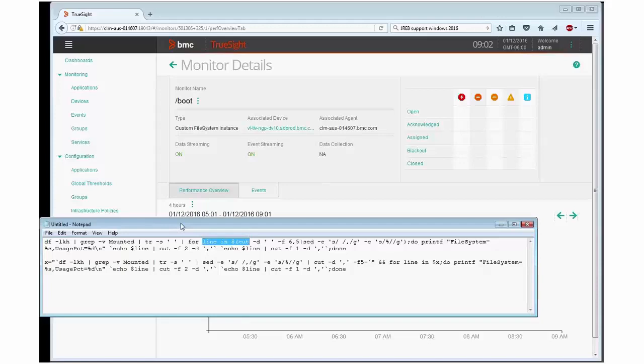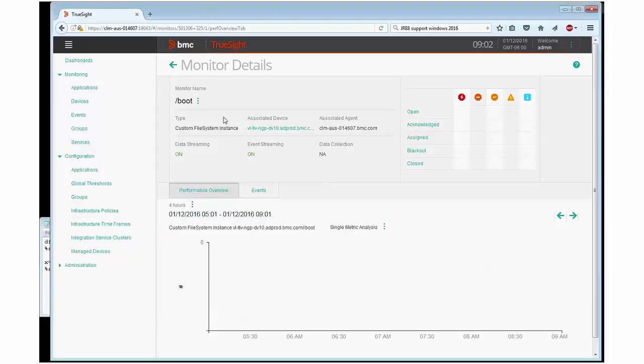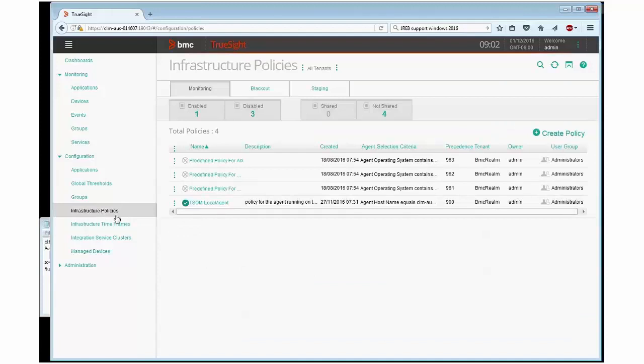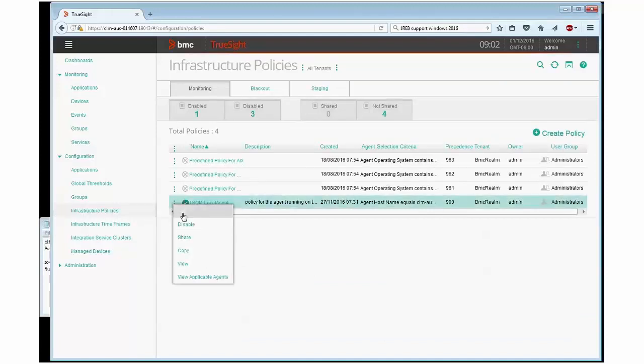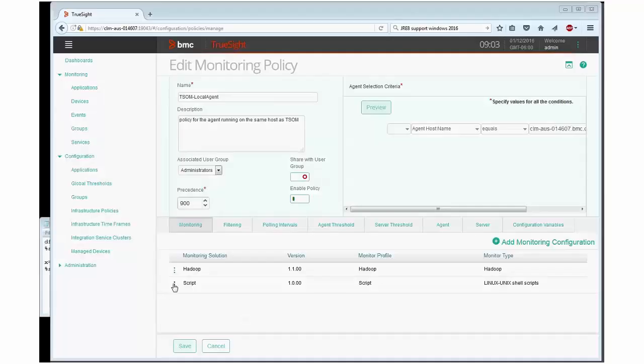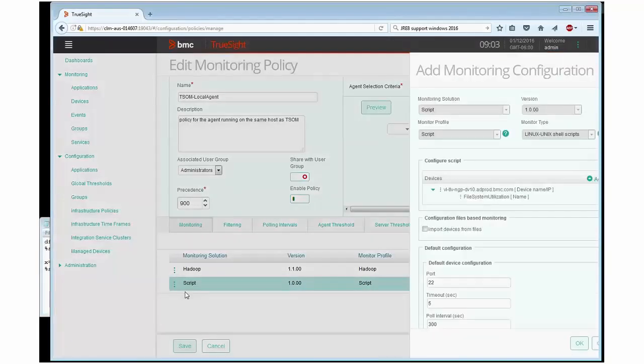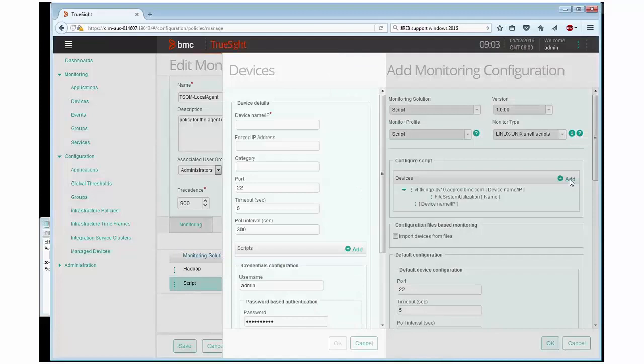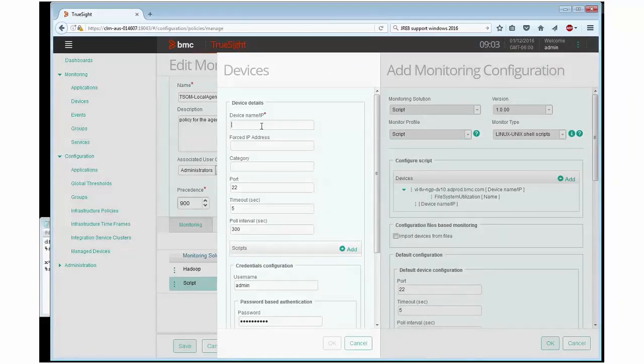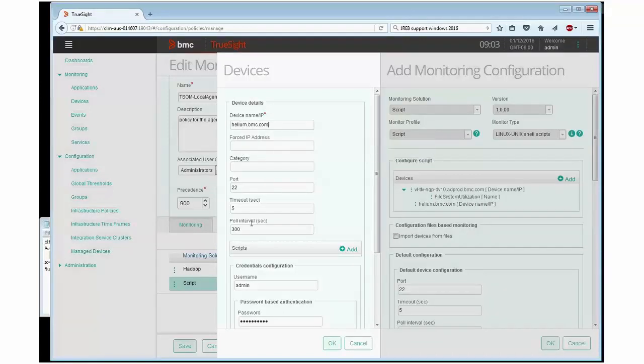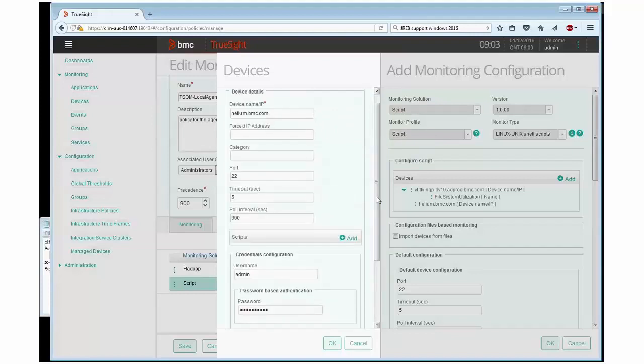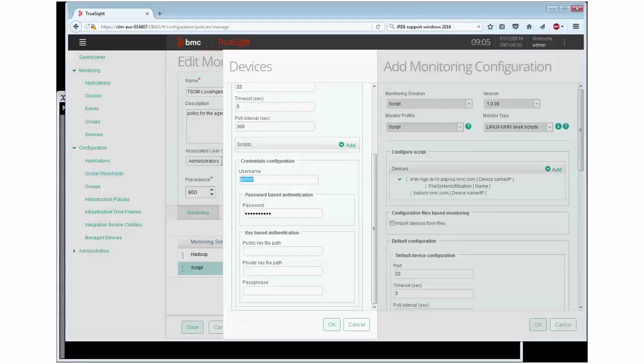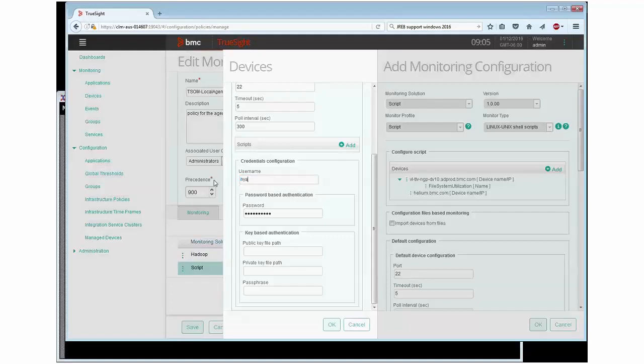Now let's consider something else. Let's assume that I actually want to set up monitoring of the same on a Solaris machine. Well here's the thing, Solaris is not exactly like Linux. I edit the policy and I can actually add another device. When I add another device which I know of, helium.bmc.com, this is actually a Solaris SPARC system. Let's assume I retain the default settings in here. I actually need a different user to log in which is fine so I'm going to type a different username and I will add a script.